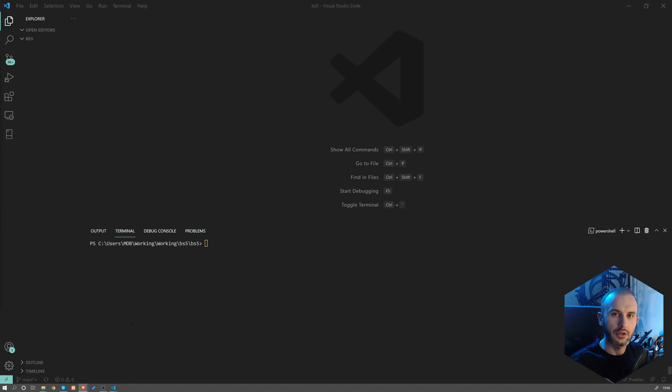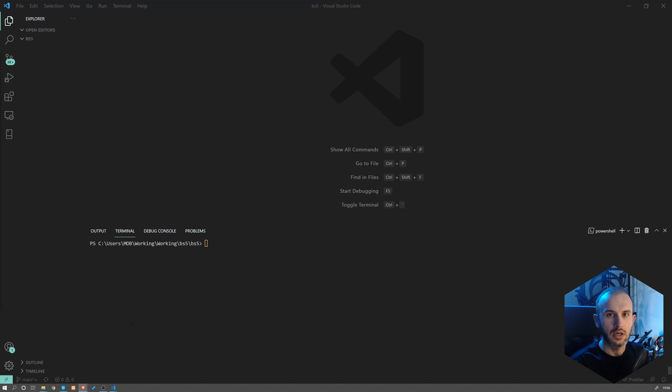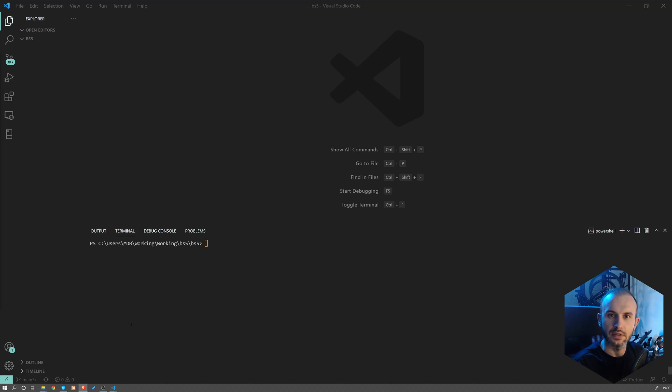Okay, so before we start, I do assume that you have NPM installed. If you don't have it, please check the description down below where you're going to find a link to a tutorial on how to install NPM.